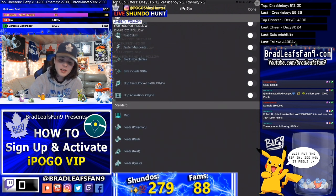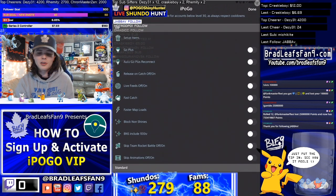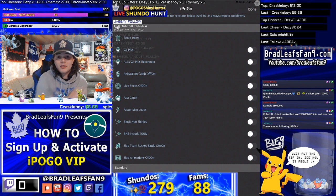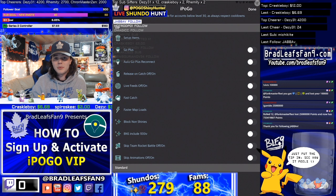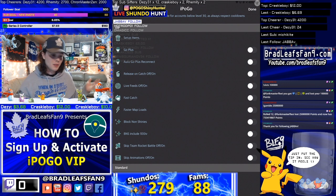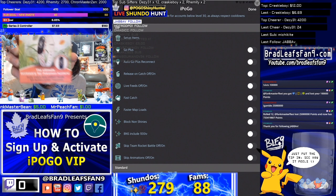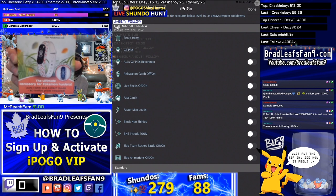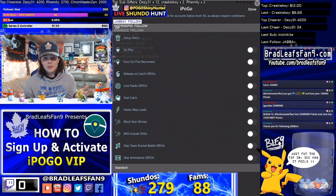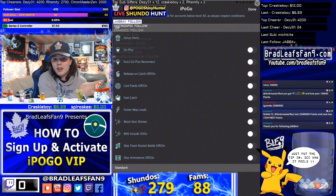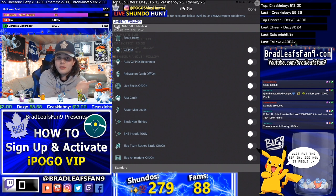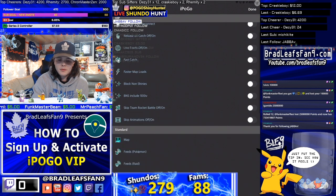Since I now have VIP, I'll quickly go through the features. One of the biggest is a built-in Pogo Plus — you can auto-catch and auto-spin stops while walking certain routes. Normally you'd need to buy a physical Pogo Plus device, but you won't need one if you have iPogo VIP. There's also an option to release on catch, so it auto-deletes Pokémon you don't want.